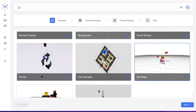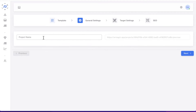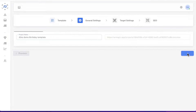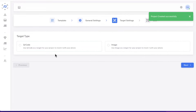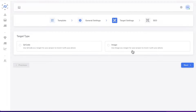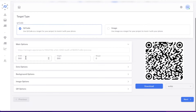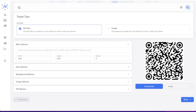I'm going to choose the birthday template and click next. You can come up with a project name — I'll call this 'Jono demo birthday template.' Click next, and then you can choose whether to use a QR code or an image. The difference is that a QR code is more universal, while images generally just work on Android devices. I'd recommend using the QR code, and you can completely customize the look and feel of the QR code to match your branding colors.